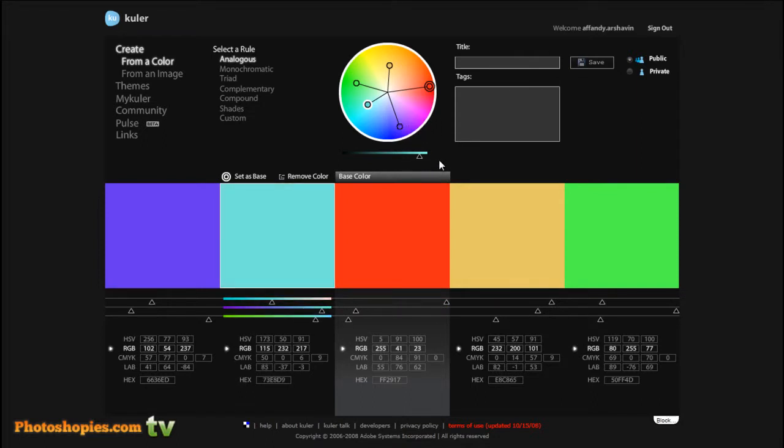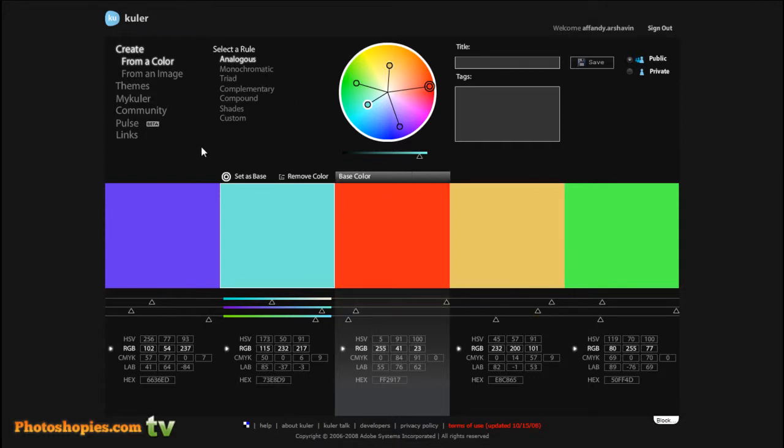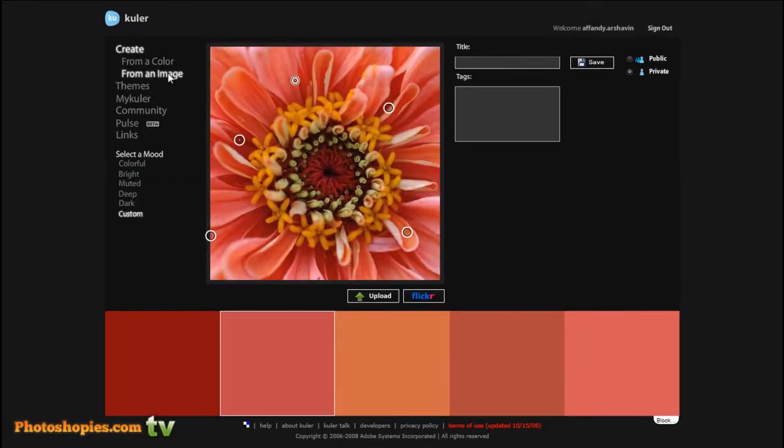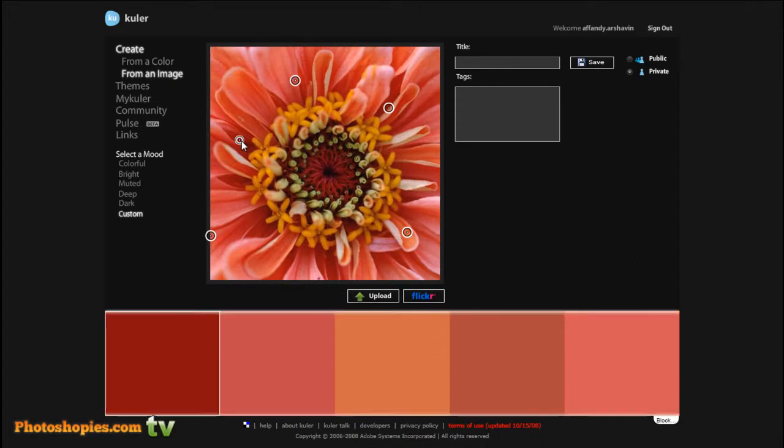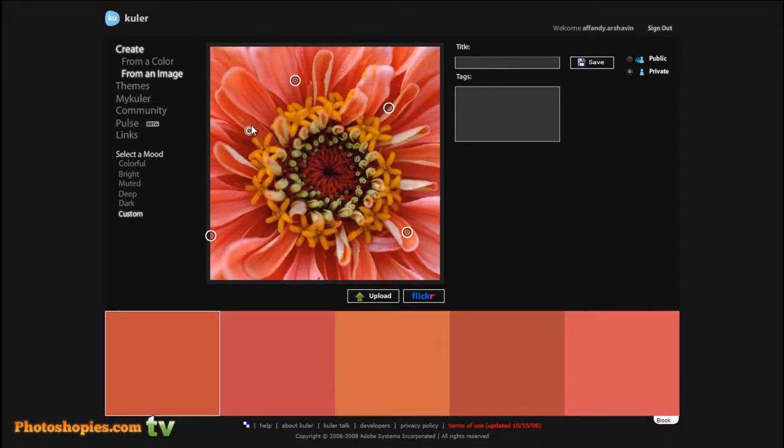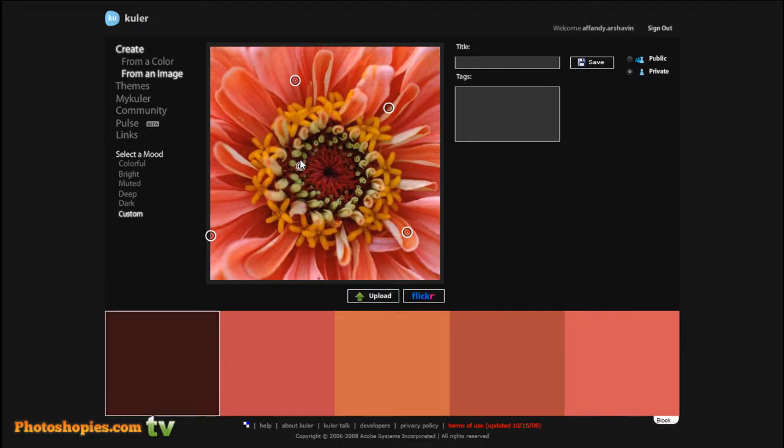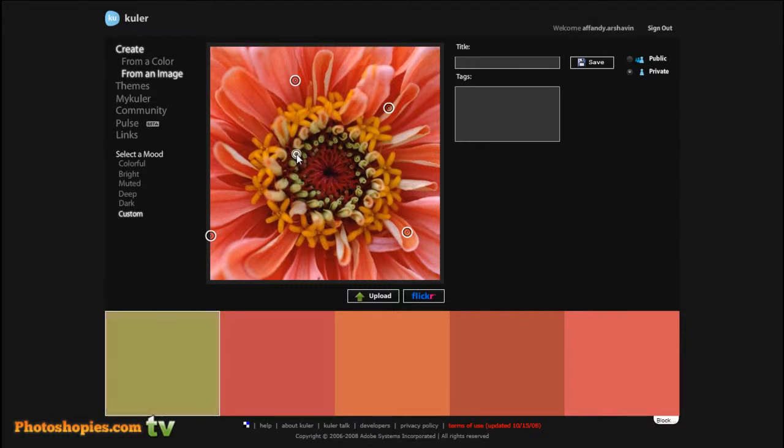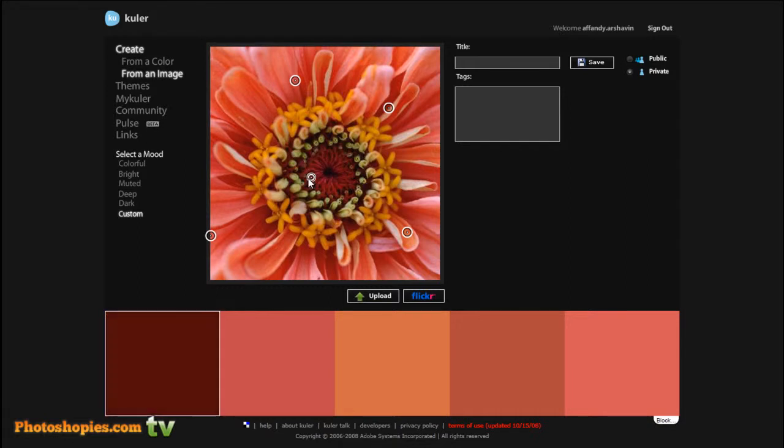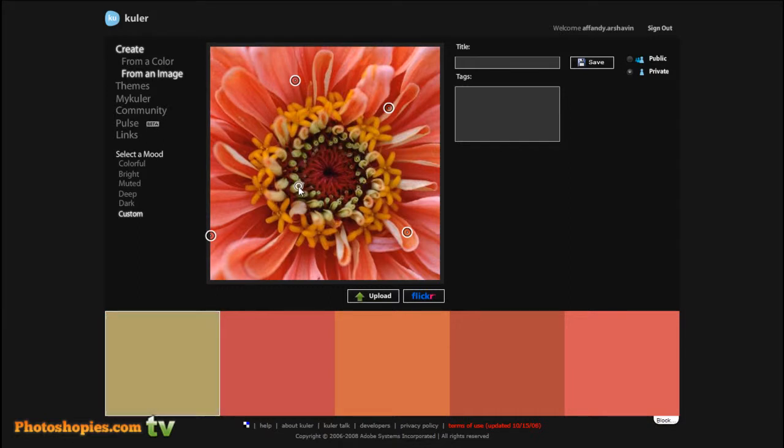Or if this is not enough for you, just create a color from an image. This is for example. You can drag this color point to anywhere, to anywhere if you like, and choose one of your colors if you like.